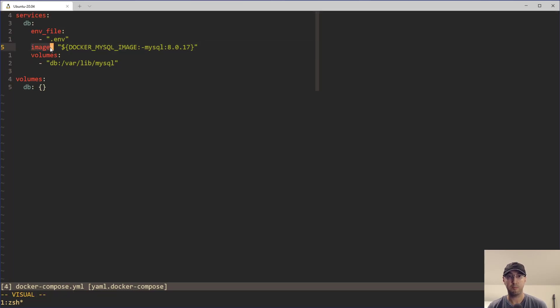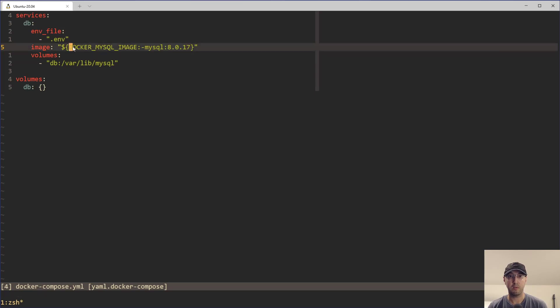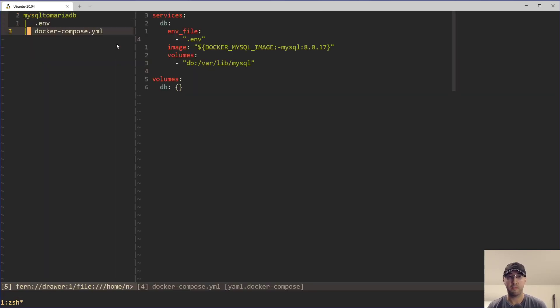We just have the image property and instead of hard coding a string like MySQL, the specific version, feel free to update this one with a newer one if you're watching this video in the future. But instead of hard coding that string, we just use an environment variable here. And if you watched one of my videos about Docker best practices, I've gone over how you can do variable interpolation in this compose file. I'll leave a card up for that one.